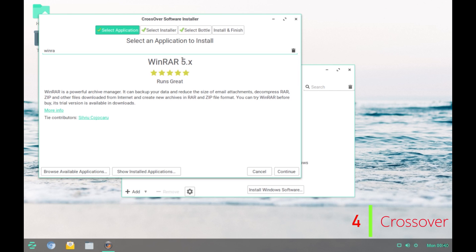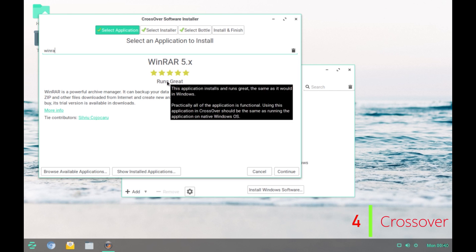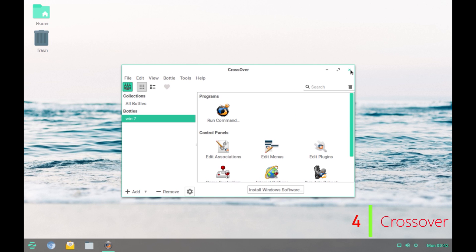If we want to install Winrar 5.x, it also gives you this little hint about how well the application runs. Alright, so that was all about Crossover.